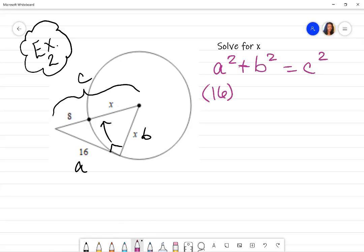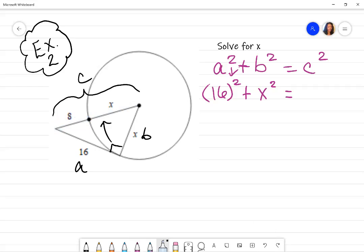For A and B, it doesn't matter which leg you use, but you definitely need to know what C is. Pythagorean theorem: A squared plus B squared equals C squared — C squared matters, it must be the longest side of your right triangle. Substituting: A is 16, squared; B is X, squared; and for C, recall the segment addition postulate — this part plus this part equals the entire segment. So C is X plus 8, squared. You can also write it as 8 plus X.